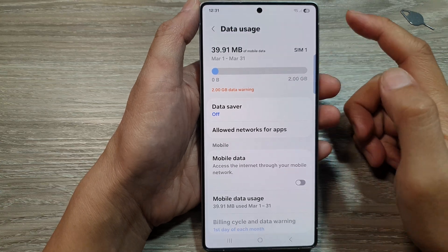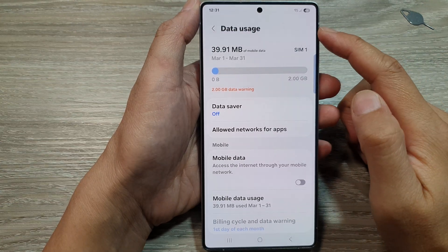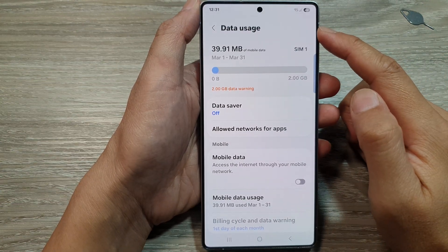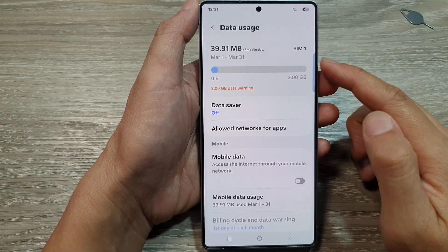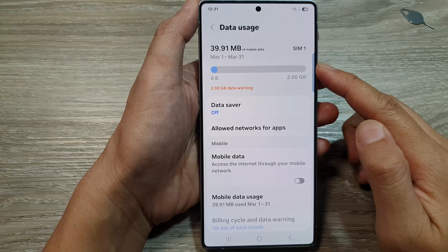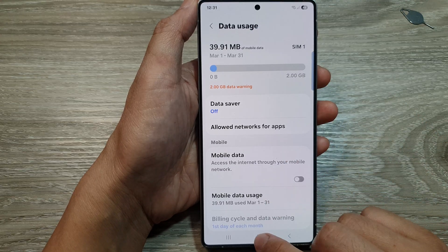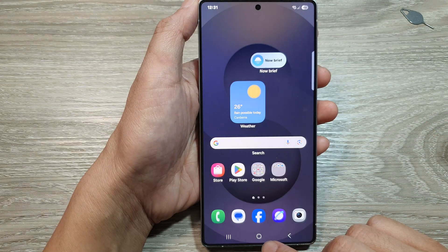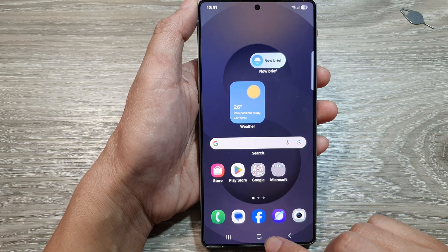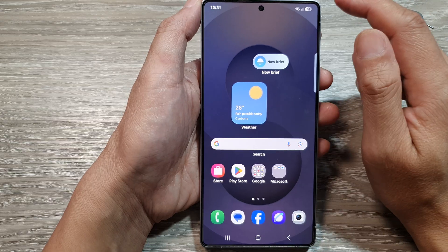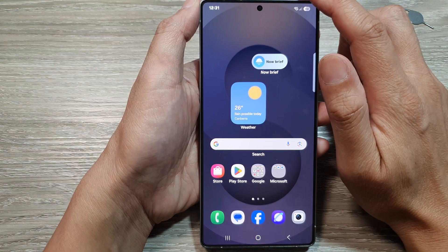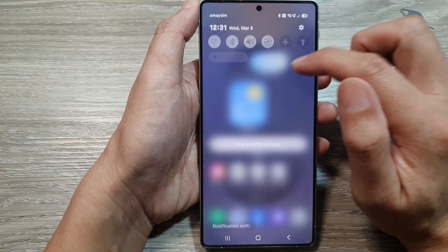How to view and monitor your data usage on the Samsung Galaxy S25 series. First, tap on the home button to go back to the home screen. Now from the home screen, swipe down at the top to open up quick settings.